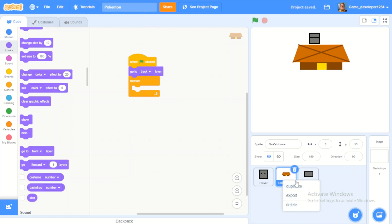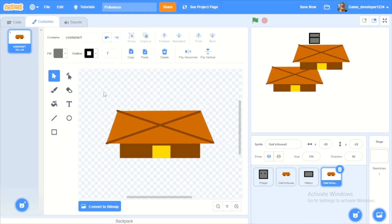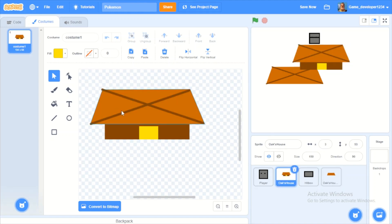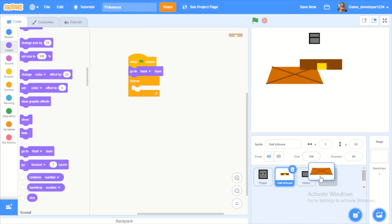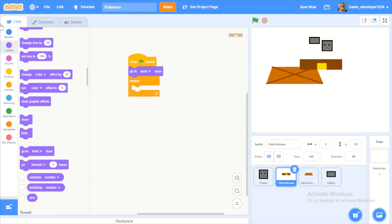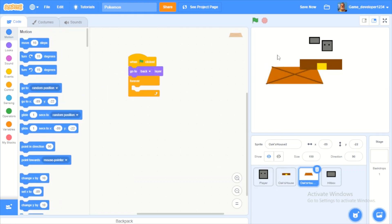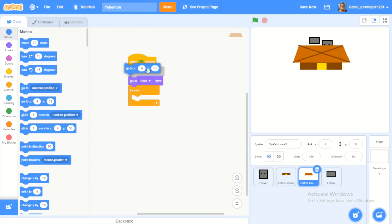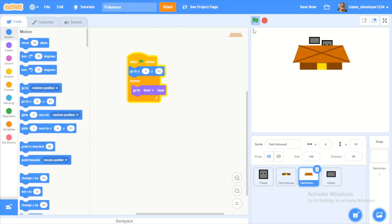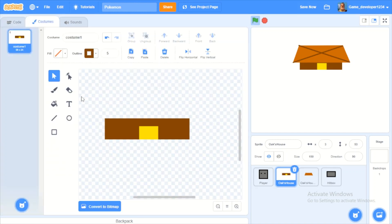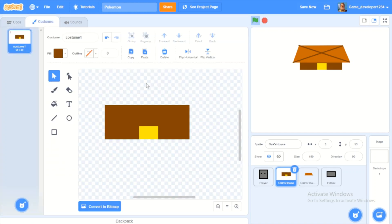To fix the depth effect, we'll duplicate the house. One copy keeps only the door part, and the other keeps only the roof. Position the roof layer in front. Now you can walk under the house, but we were disappearing under it — so we just make the hitbox bigger. Now I can't go all the way under but I can still walk around it.